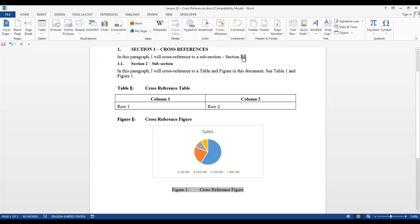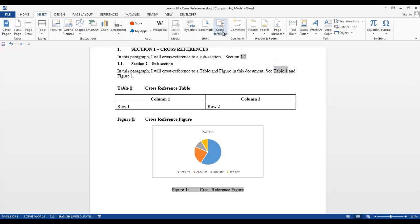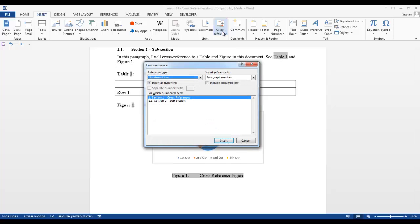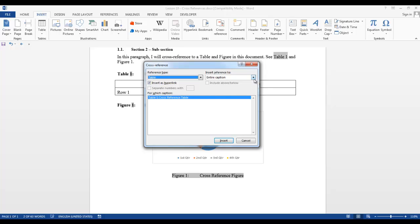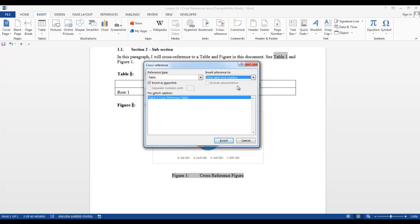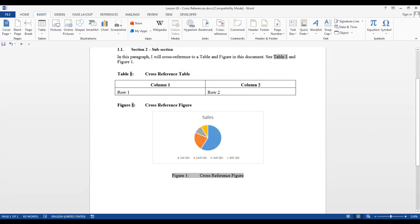Now I want to add a cross-reference to my table 1 in section 1.1. So I want to highlight table 1 and I want to go to my cross-reference and now I want to select table. In the for which caption field, I want to select table 1. Since I don't want the entire caption entered into my paragraph, I want to select only the label and number. So I only want it to say table 1. Now I will click insert and close. And when I click on it, it will take me directly to table 1.